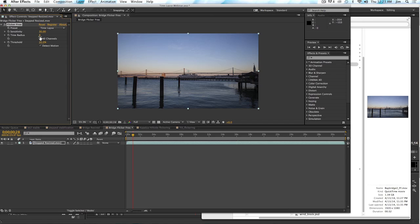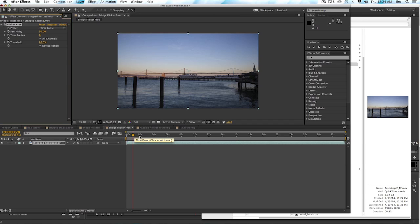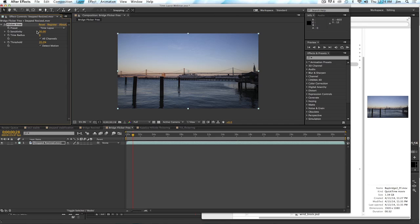The time radius sets how many frames Flicker Free is going to analyze to figure out how to make the adjustments to de-flicker the footage. In this case, what's happening is we are looking at eight frames before the current frame, the current frame which makes nine frames, and then another eight frames after the current frame for a total of 17 frames. So that's a lot of images that Flicker Free is analyzing to figure out what the best brightness value for a given frame is going to be. This can go up as high as 10. The minimum usable number here is about five or six, but eight is a pretty good value.